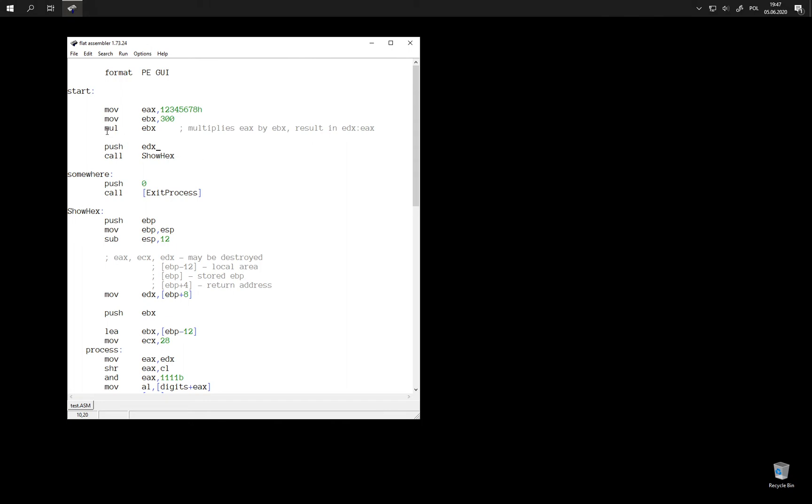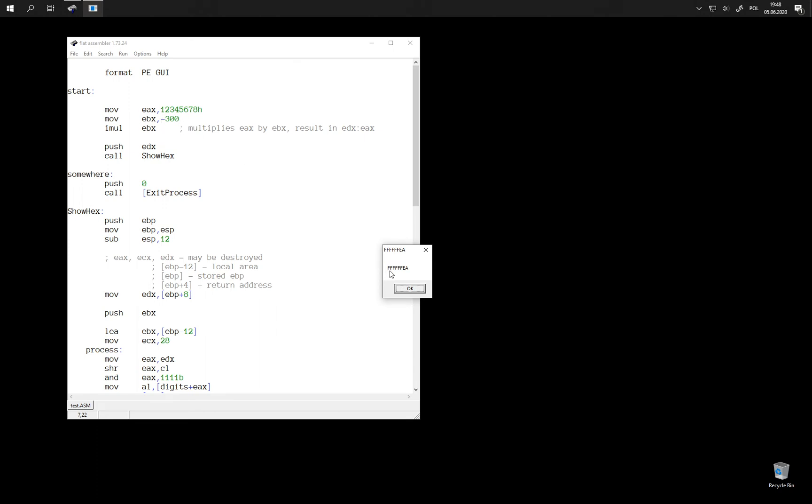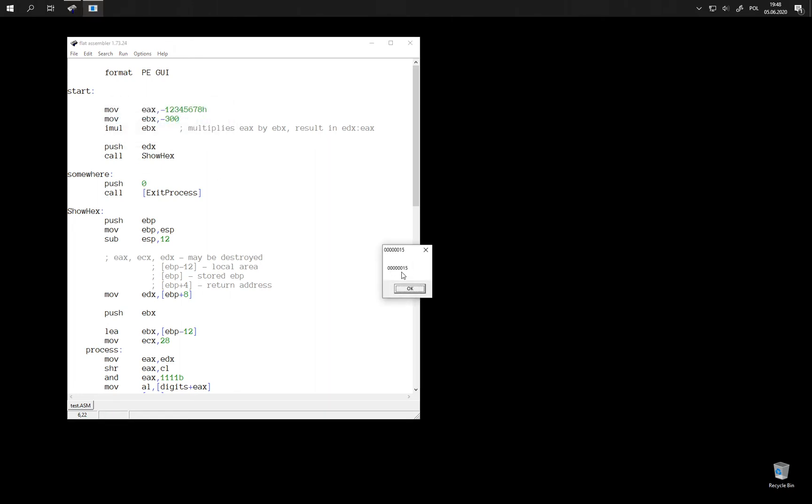This instruction also has a signed variant. We can do imul with just a single argument, and then this also multiplies EAX by EBX and the result is stored into two registers. Now, this time it is signed, and so the upper portion is also going to preserve the sign of the result. If we multiply two negative numbers, we should get positive result. And yes, we do.